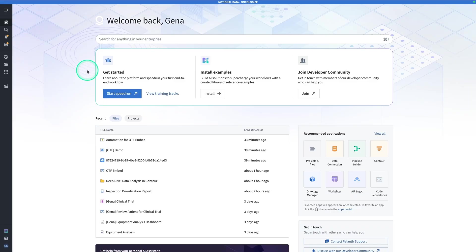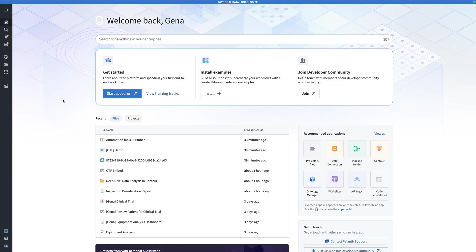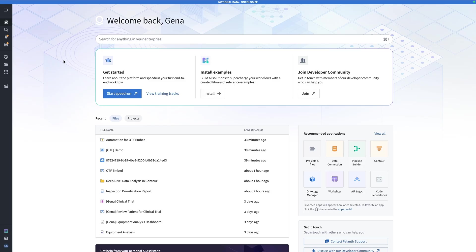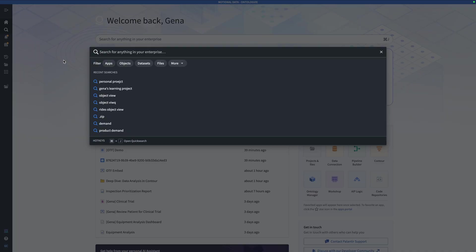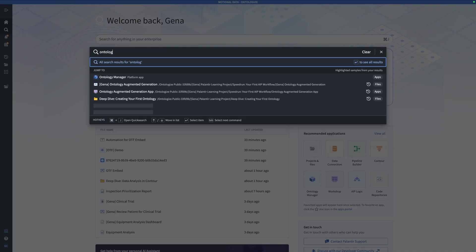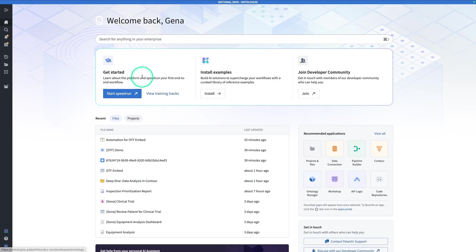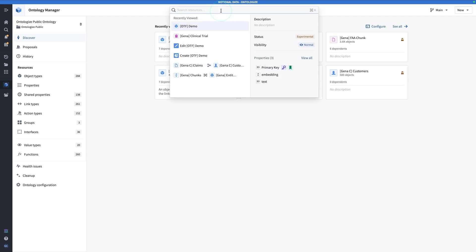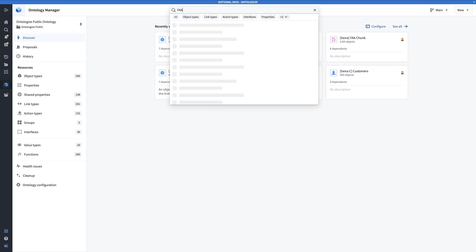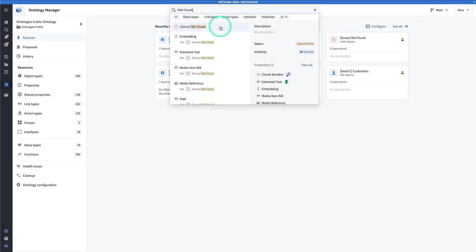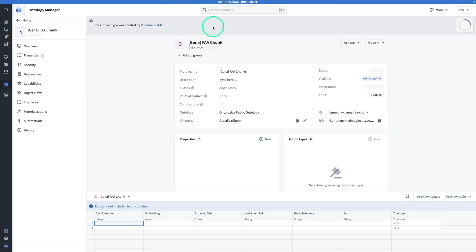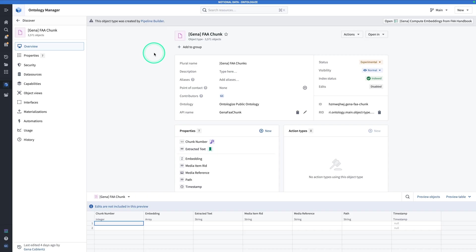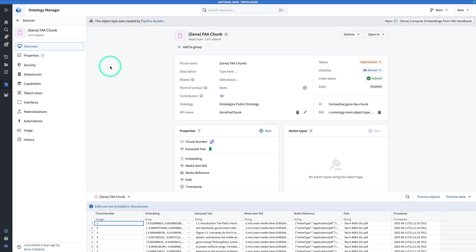You're going to start out from anywhere in Foundry. Now note that this exercise does have a prerequisite. In a previous video called Preparing PDFs for RAG Workflows, we built an asset that we're going to be needing in this particular exercise. So make sure that you've gone and checked out that video and gone through that exercise before you dive into this one. Then, the asset that you will have built in that previous video, you're going to be able to verify that you have it by looking in Ontology Manager or in Object Explorer.